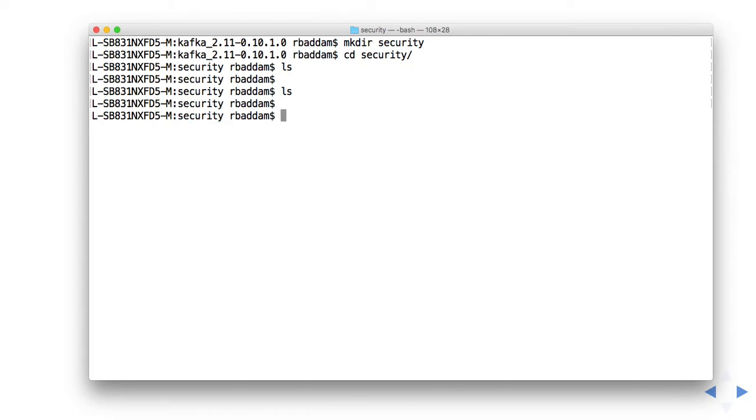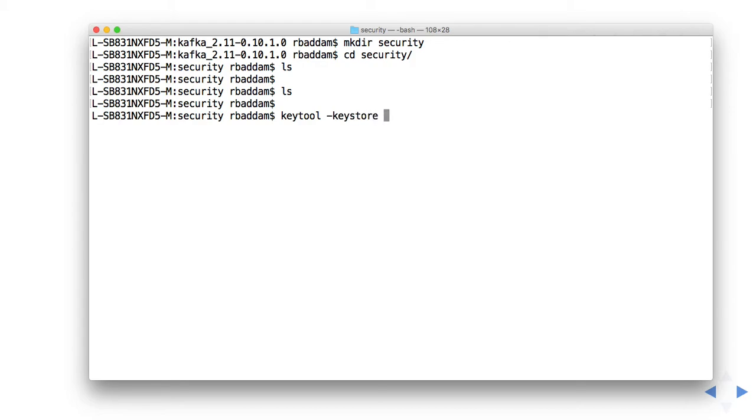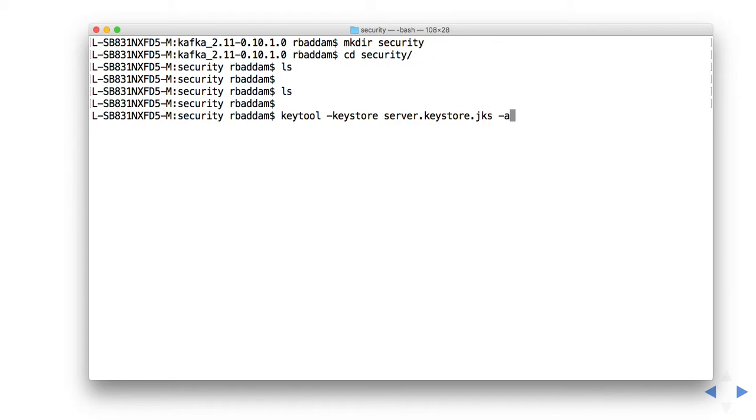I will create the certificate now by using keytool, followed by keystore and then the file name. We can give anything. I will give server.keystore.jks, and we can give some alias name - I'm giving it as localhost.